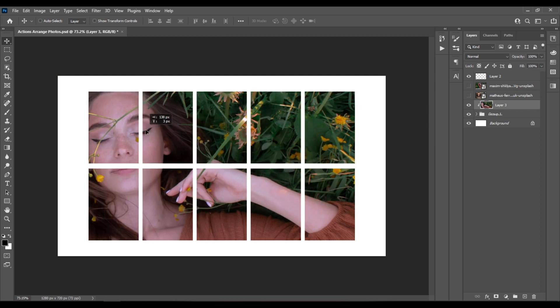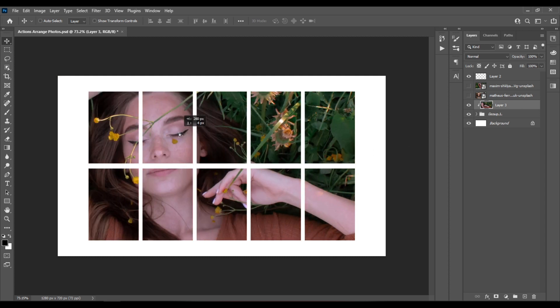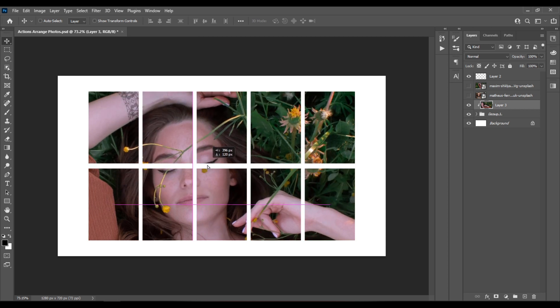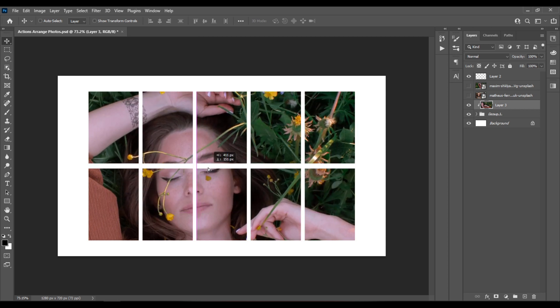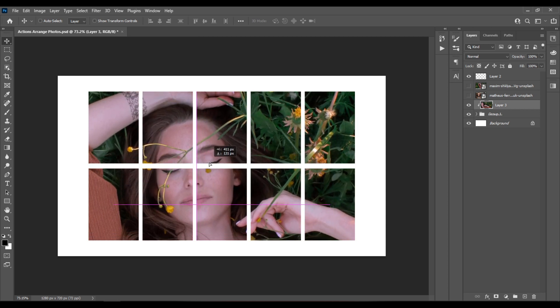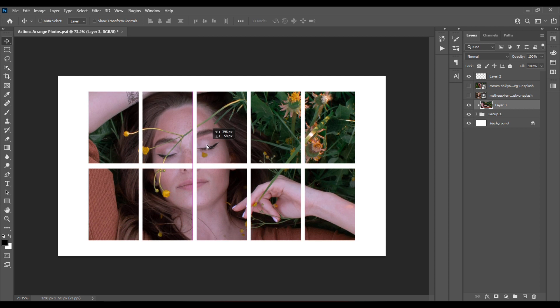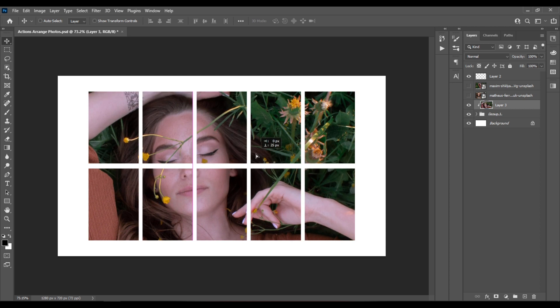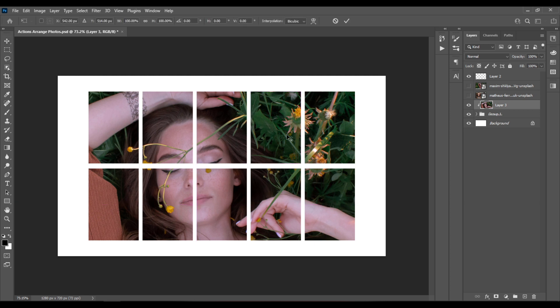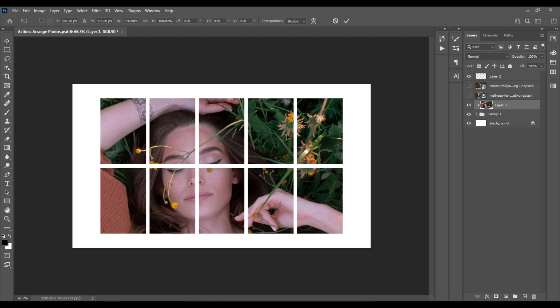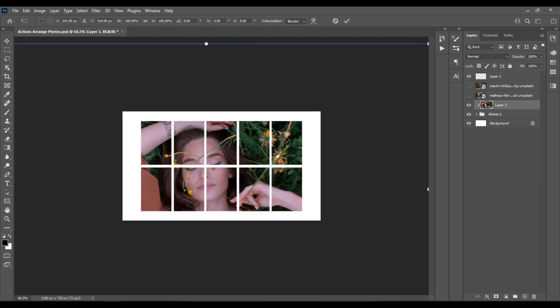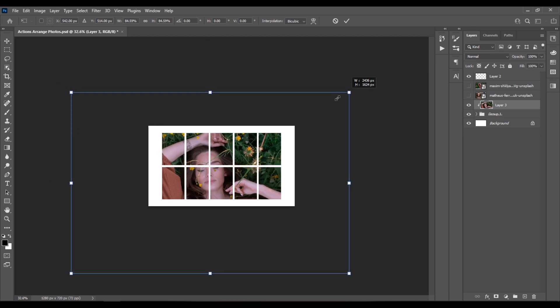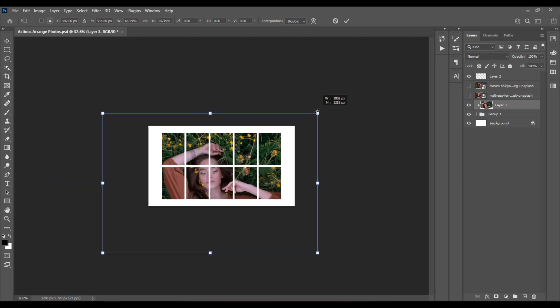Then I can freely move my new photo to arrange it to something that I like. Maybe scale it a bit. Let's hit Ctrl plus 0 to see the entire transformation controls.